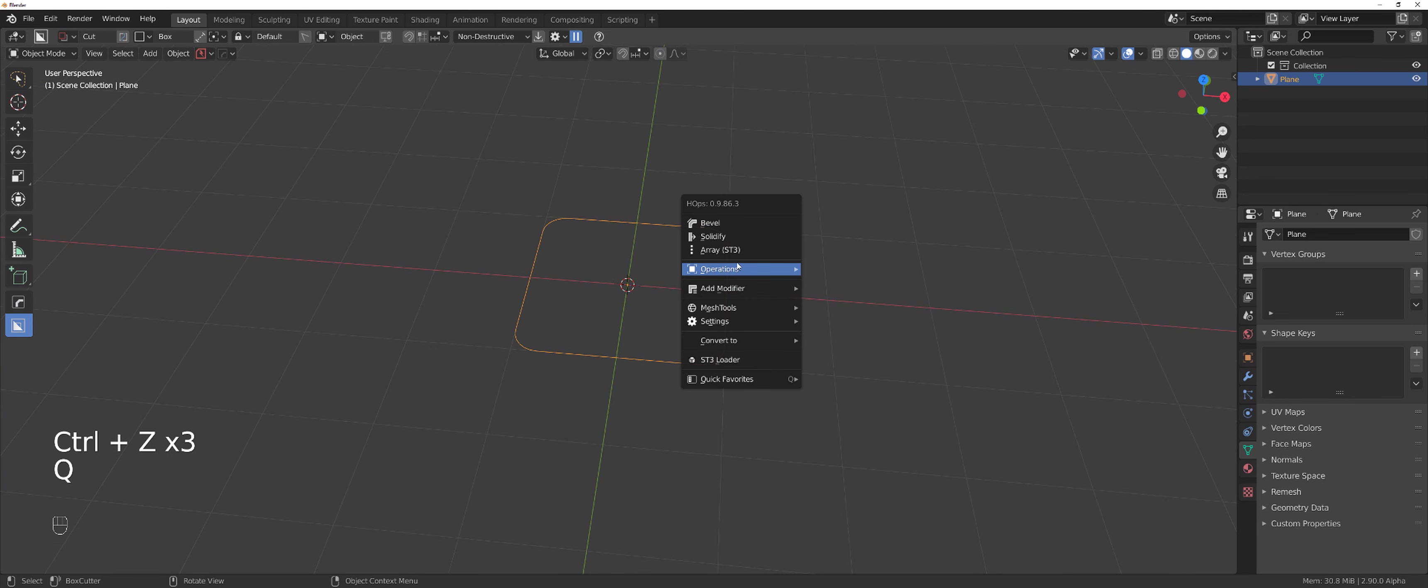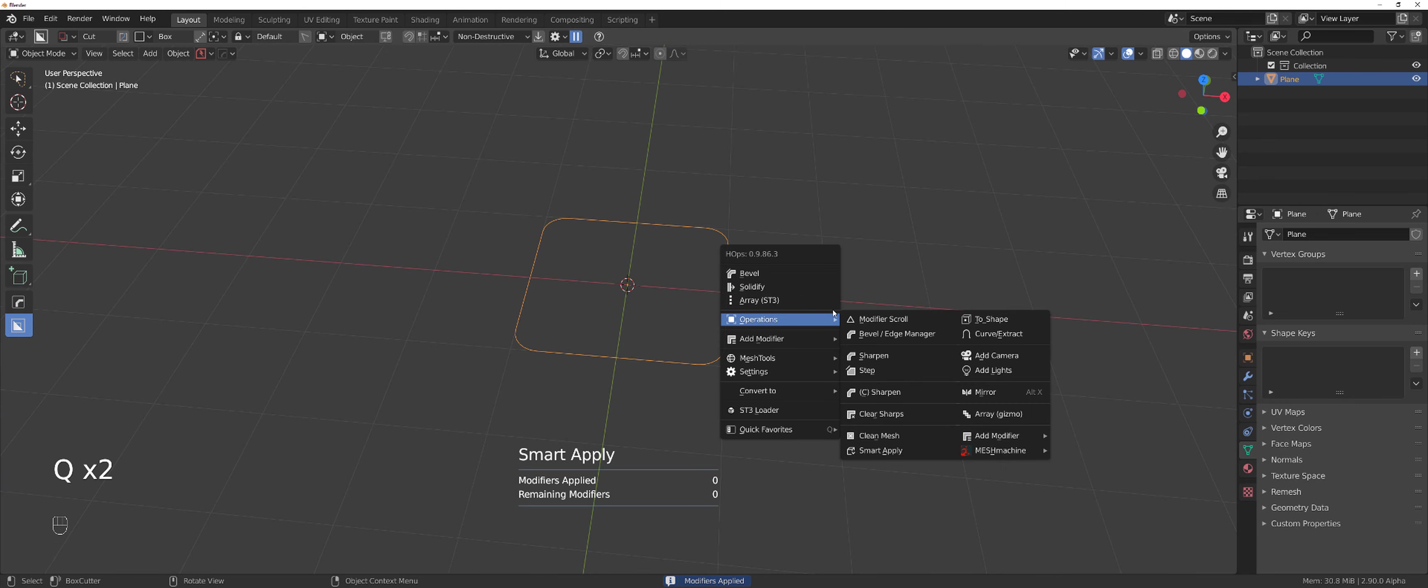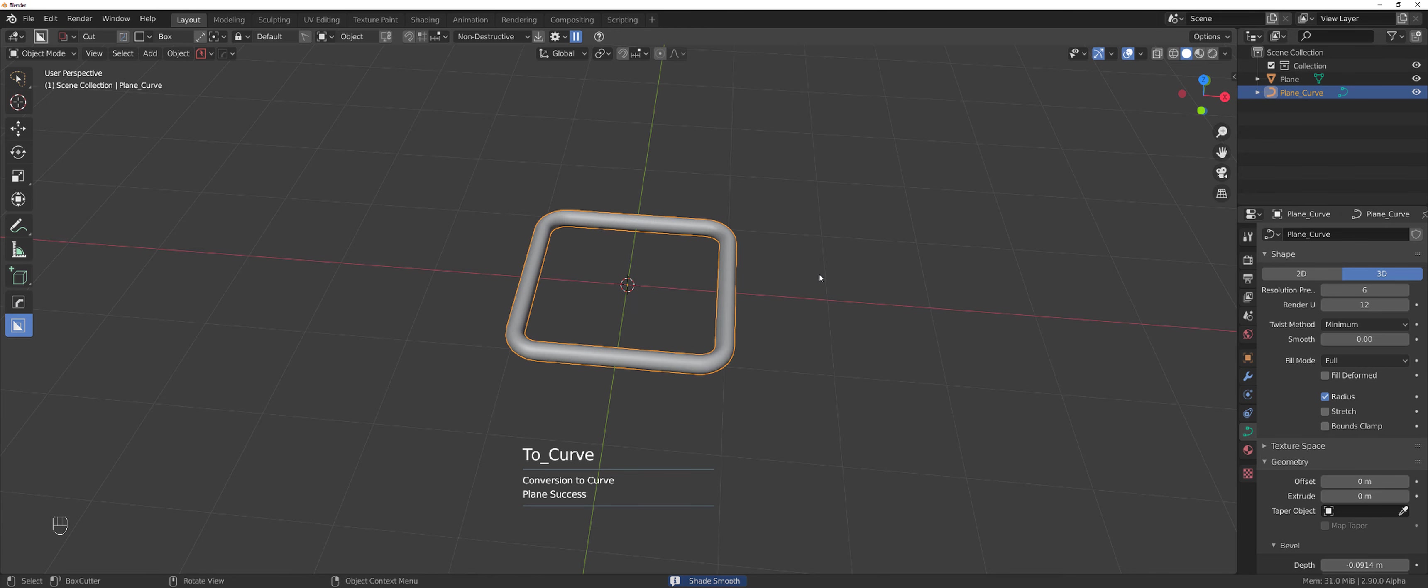I'll of course do it with HardOps because it's much easier. I would simply go to curve extract, press 1S and I'm done.